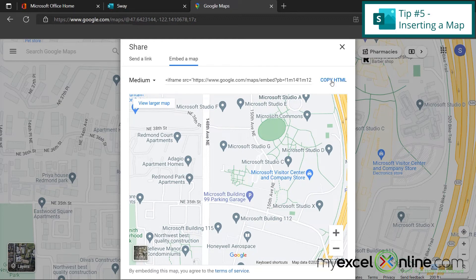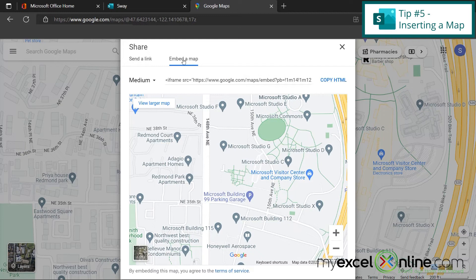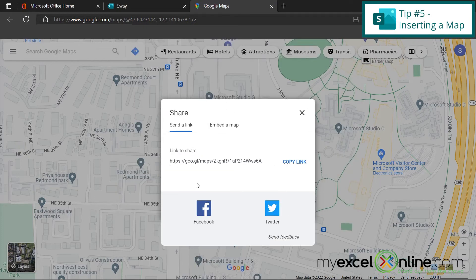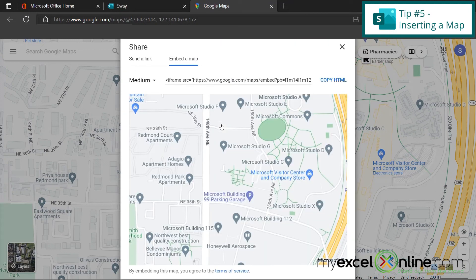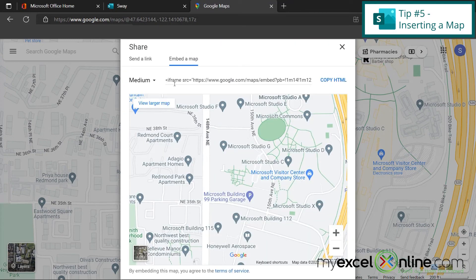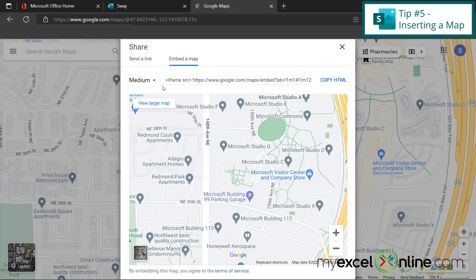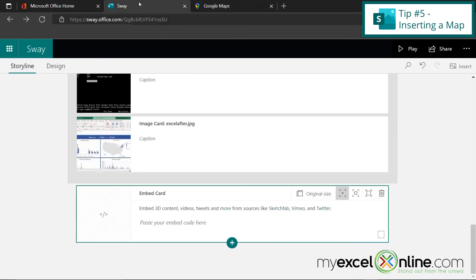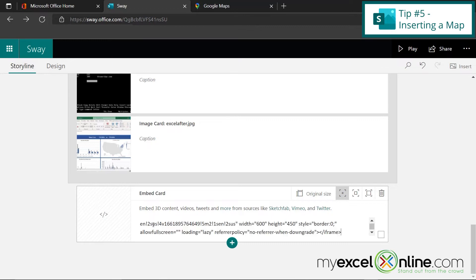Now, I just want to tell you that I do need to go to embed instead of just send a link. So let's look at the differences between these two. If I go to send a link, it starts with HTTPS. But if I go to embed, it starts with iframe. So any embedding you're doing in an embed card inside of Sway needs to start with iframe. So I'm going to copy that and go back to Sway and paste that embed code right here.